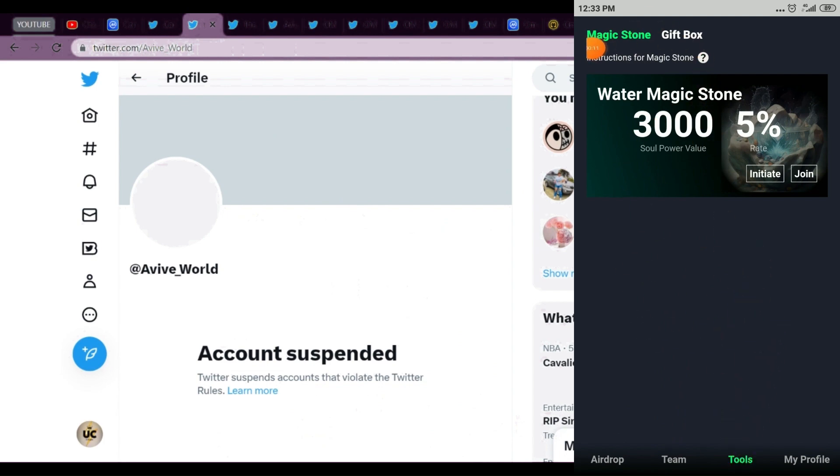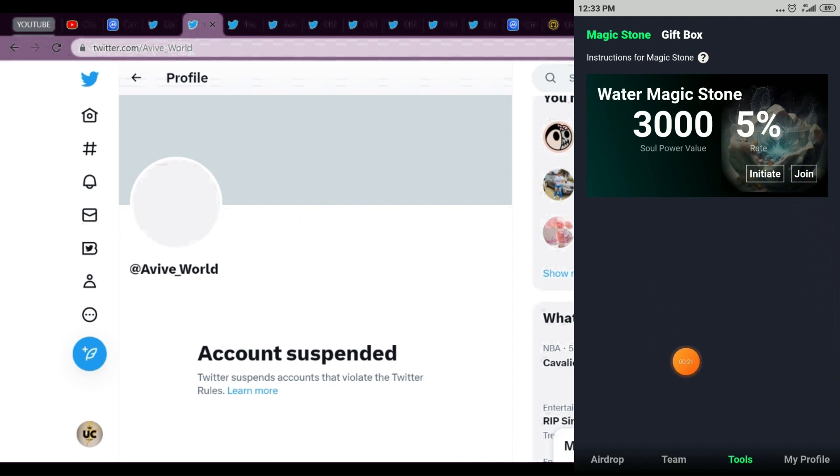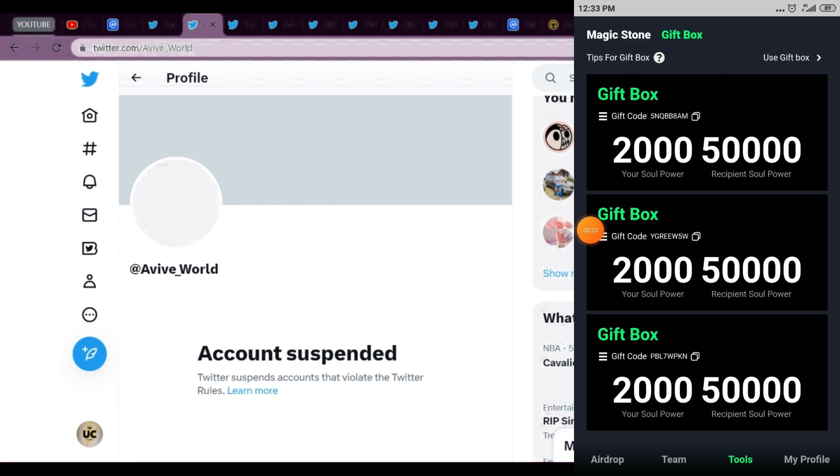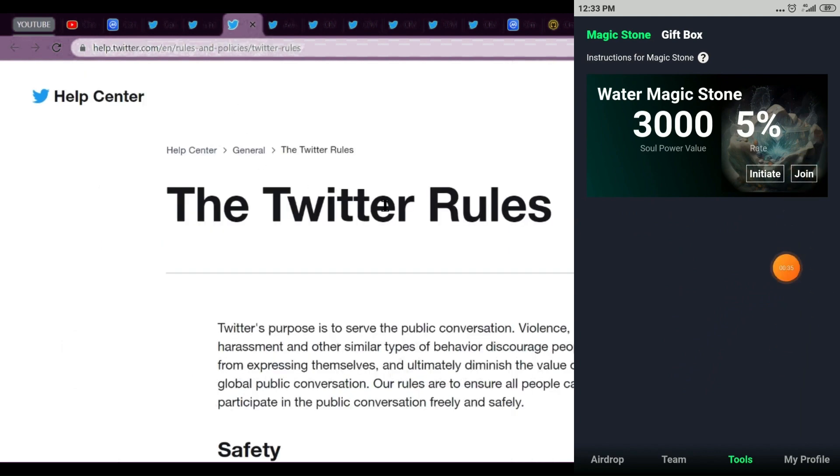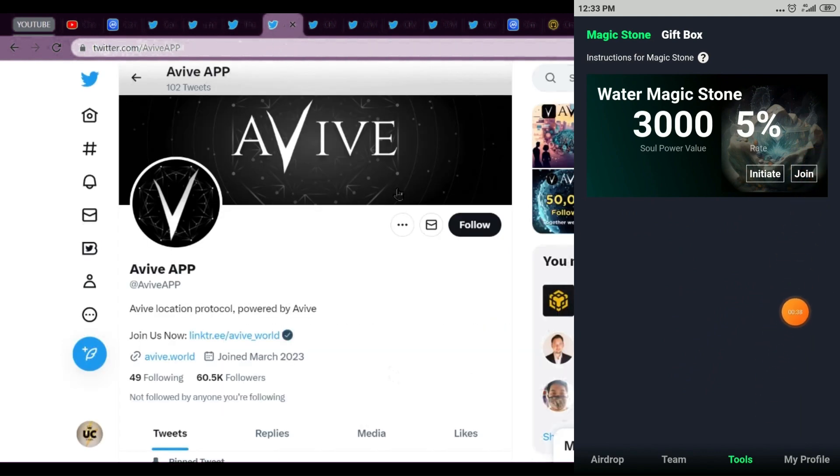One reason is if the account grows very fast, they suspend it and check if anything is wrong. This account started on March 15th and today is March 24th. In nine days there were 200k followers, so if followers increase very fast, the account gets suspended. I'm talking from my experience.